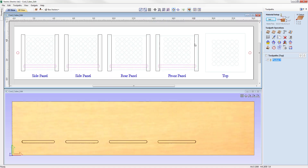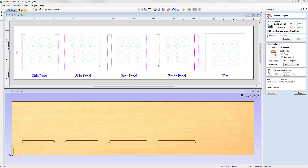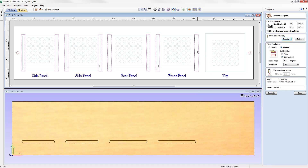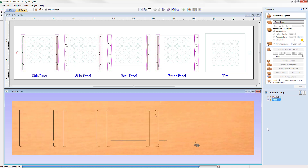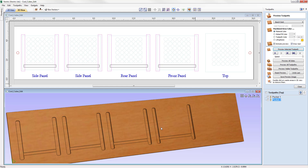Next we select all the vertical rectangle vectors and go into the pocket toolpath again, this time cutting to a quarter of an inch depth. We use the same quarter-inch end mill. Because we're working with vertical vectors, we change the raster angle to 90 degrees so it's parallel to the Y-axis. We name it 'Pocket Two' and calculate. Simulating the toolpath shows it's a little deeper, which will help assemble all the panels to create the box.